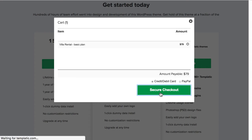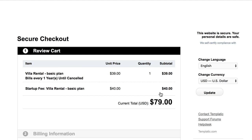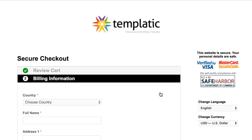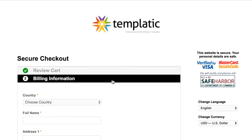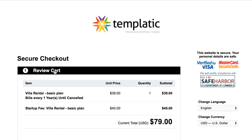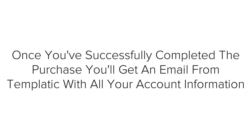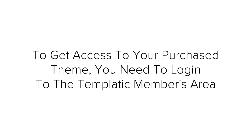You'll have a pop-up showing the product in your cart. Select your preferred payment method — you can pay with PayPal or with a credit/debit card. For this tutorial we will use card payment. Click the Secure Checkout button. You'll need to create an account by entering all your details and billing information. Follow the on-screen instructions to complete your purchase. Once successfully completed, you will get an email from Templatic with all your account information.